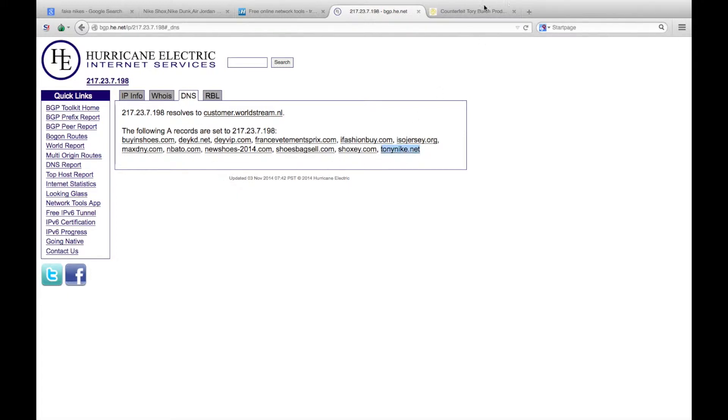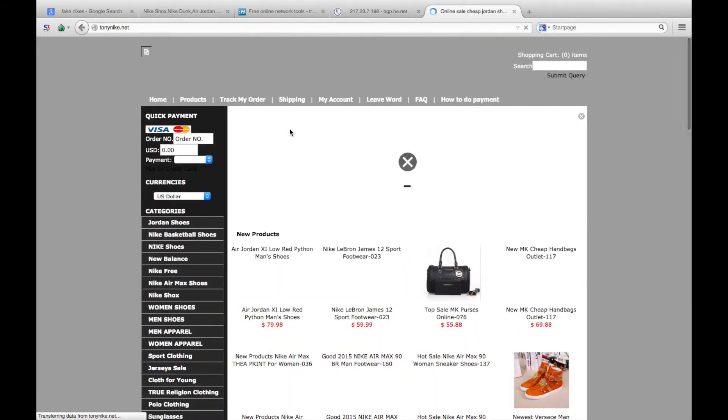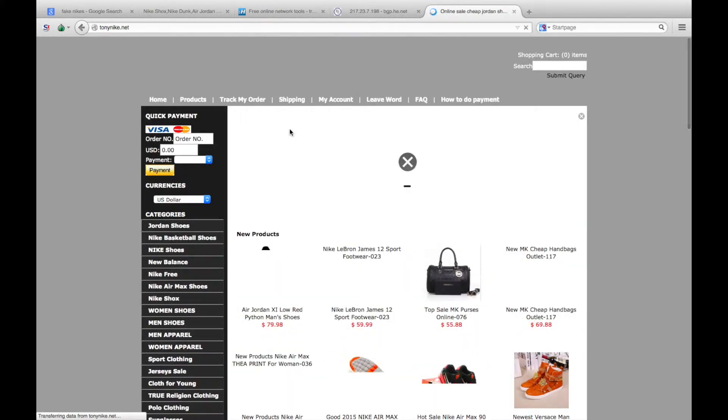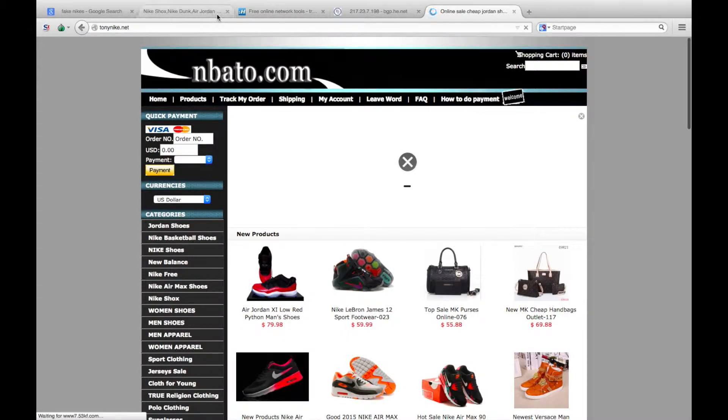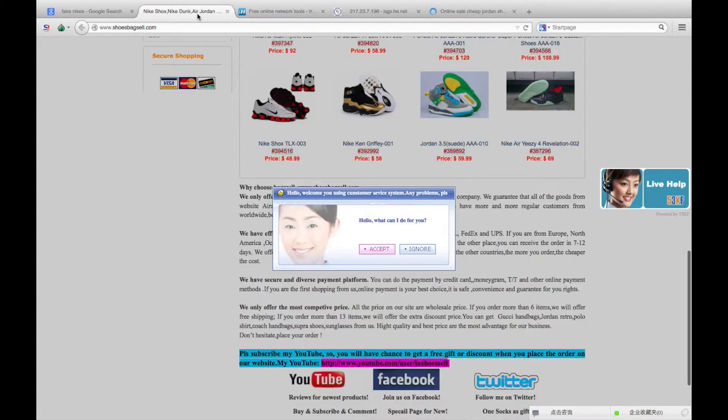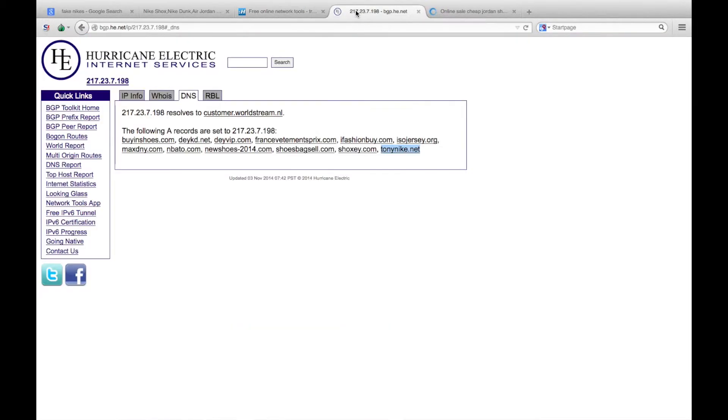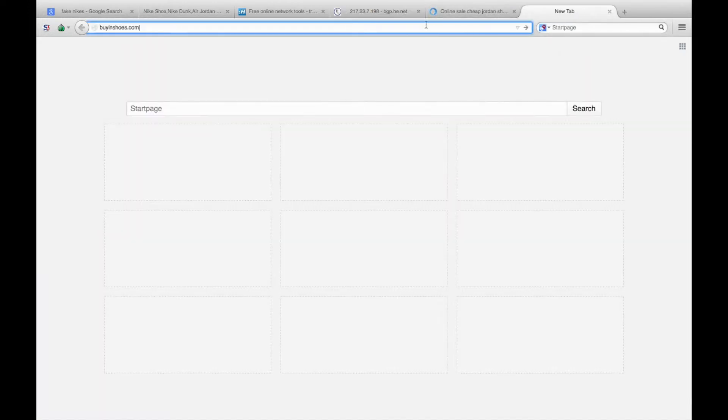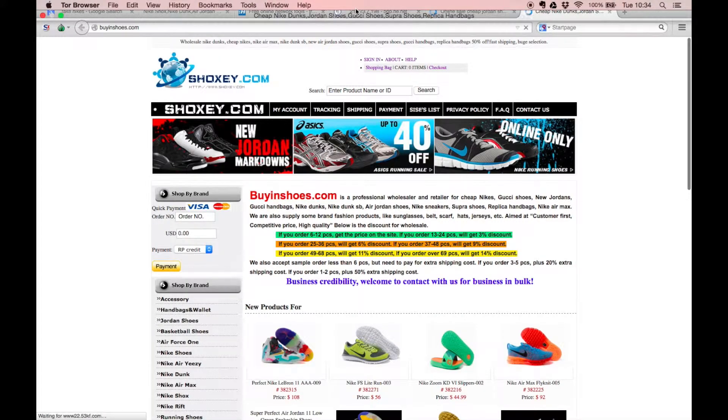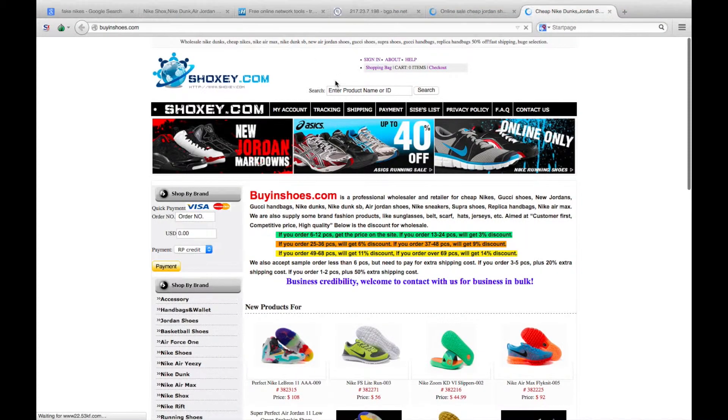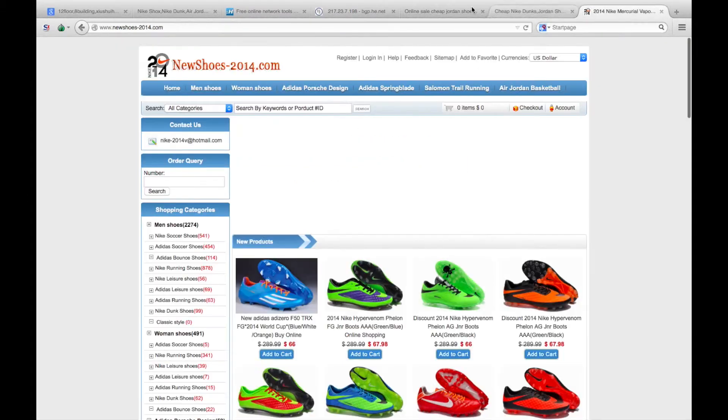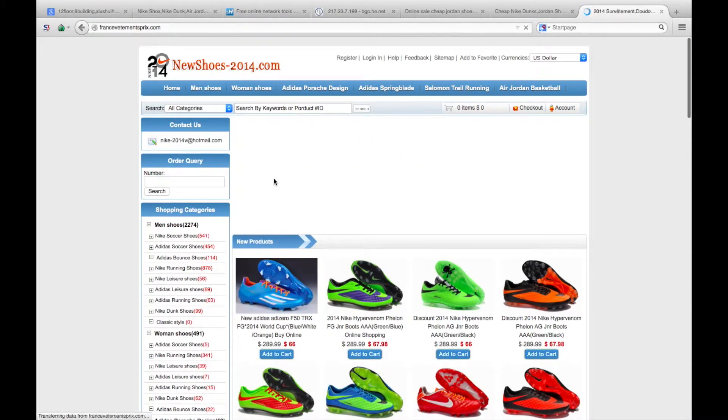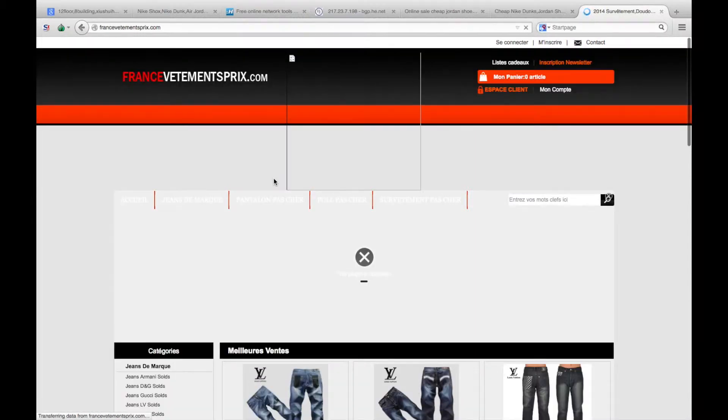Look at that one, tonynyke.net. Sounds a bit suspect. Go to tonynyke, again very similar, pretty poor quality website with a different domain name on the top. Another one, signal and buy inshoes.com. Let's look at that. Again, very similar makeup to the website. Try a third one. It's selling different items now, selling YSL jeans now.